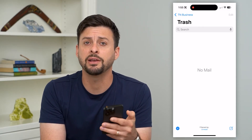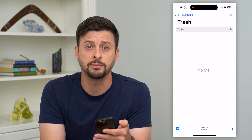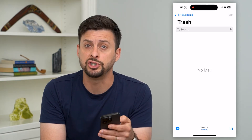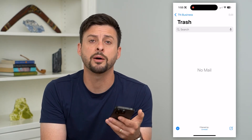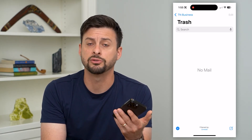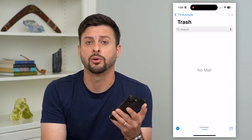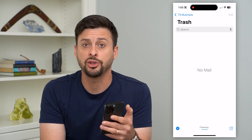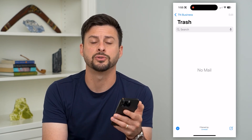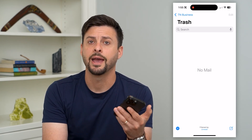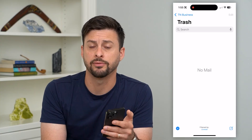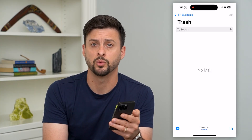Now keep in mind if you have Gmail as well, you can go to gmail.com on your iPhone or Android, and you can always select all your emails on there and then delete them out directly from Gmail as well.